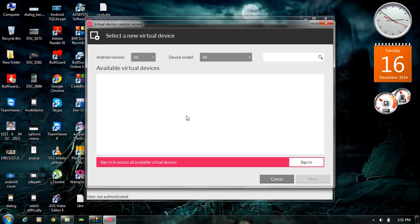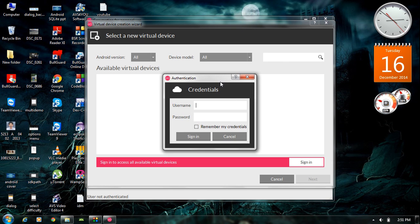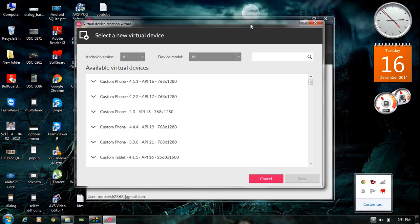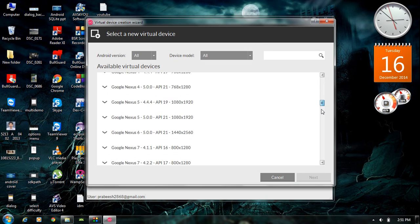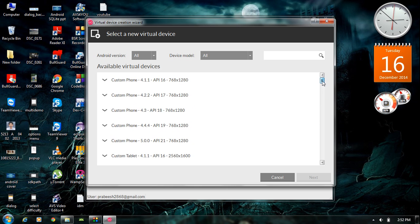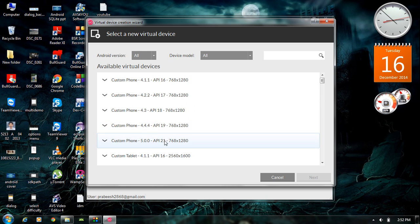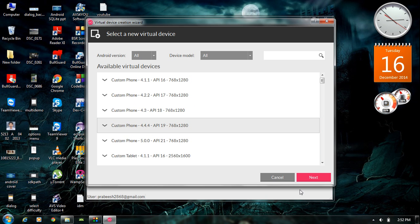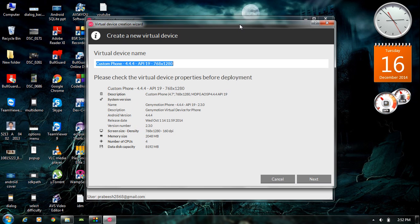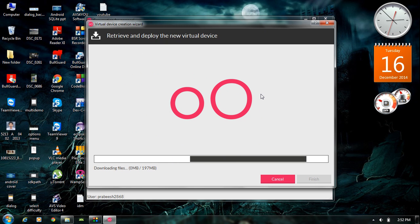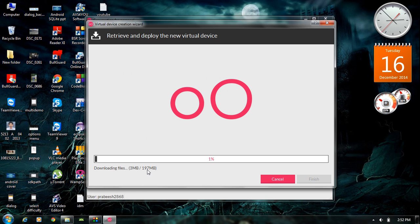You need to sign in again for downloading virtual devices. After successful sign-in, you can see a lot of virtual devices available on the cloud. You can select any suitable one. I am going to download a virtual device with API 20 — a custom phone with Android version 4.4. Select it and click Next. You can see the properties of the virtual device. Click Next. The virtual device is now downloading from the cloud — it is about 1907 MB, so you have to wait until the download is complete.